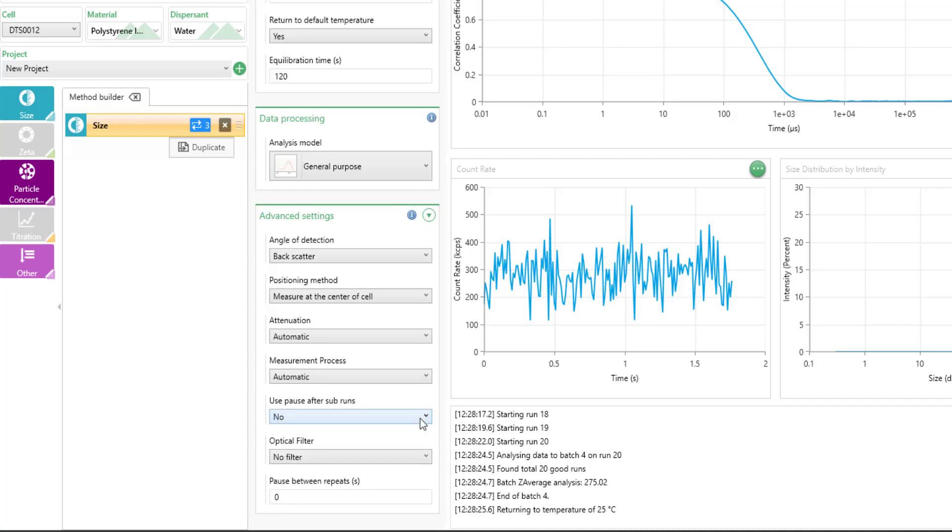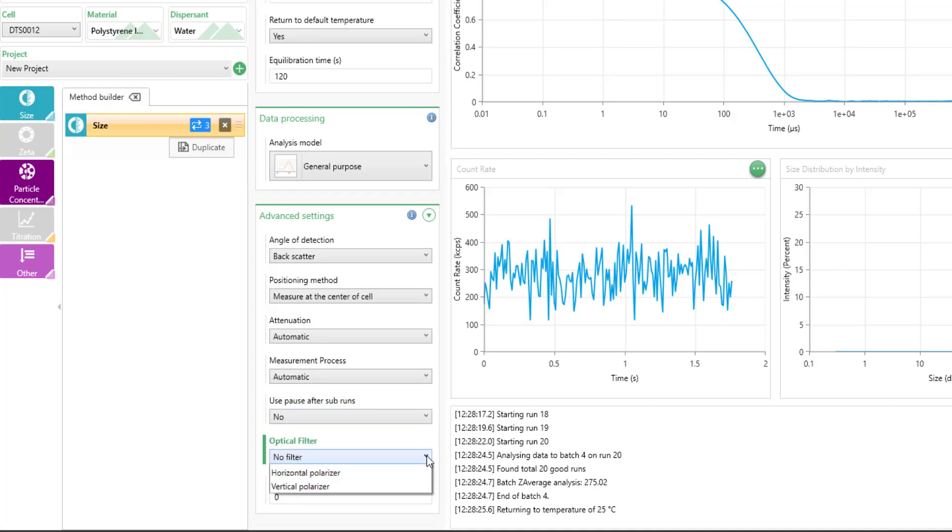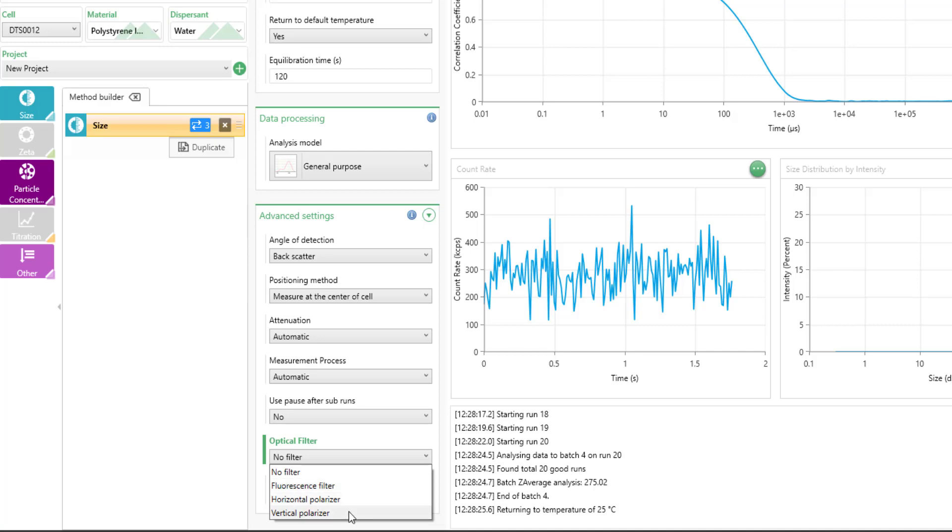You can insert a pause after your sub runs or you can use an optical filter. You have three different options here with both the pro and ultra model, a fluorescence filter, horizontal polarizer, and vertical polarizer.